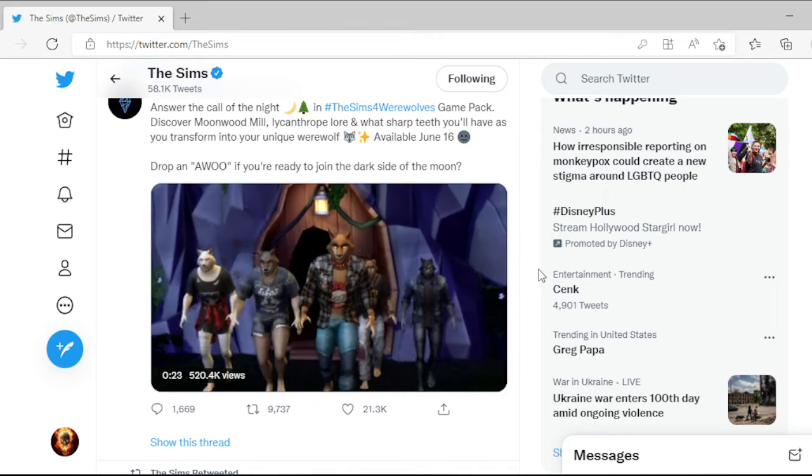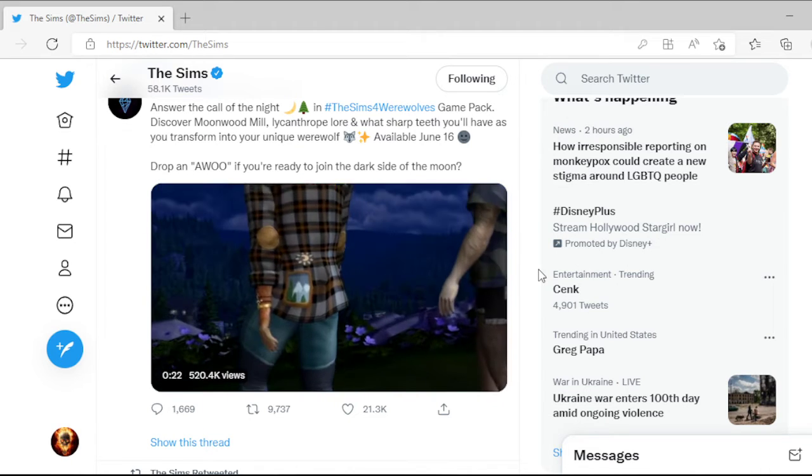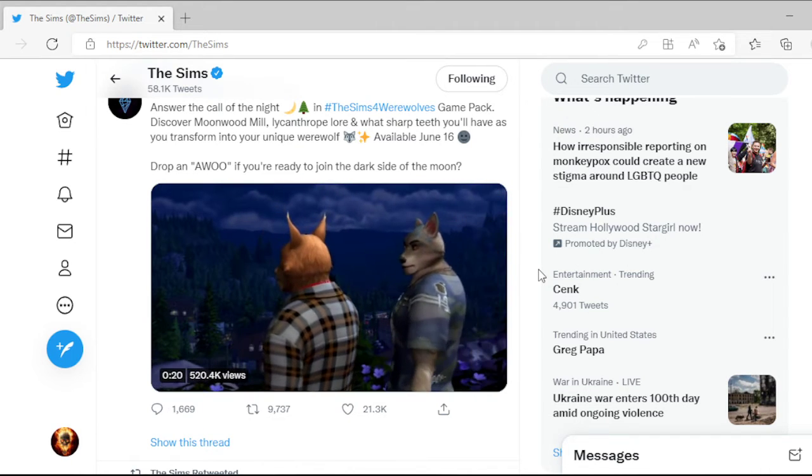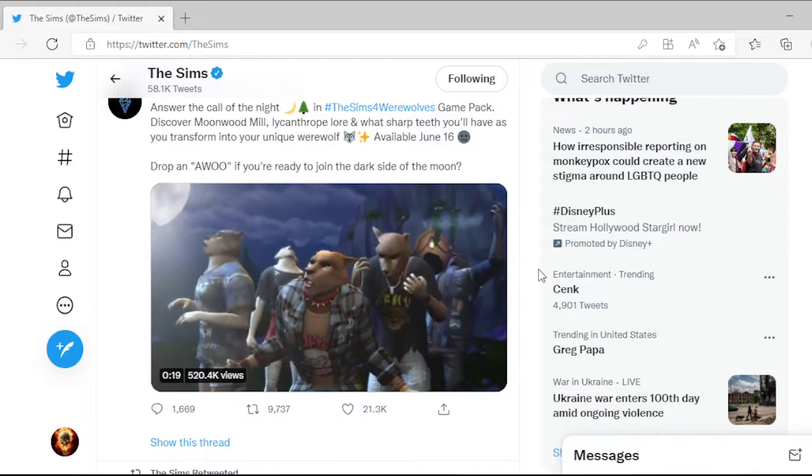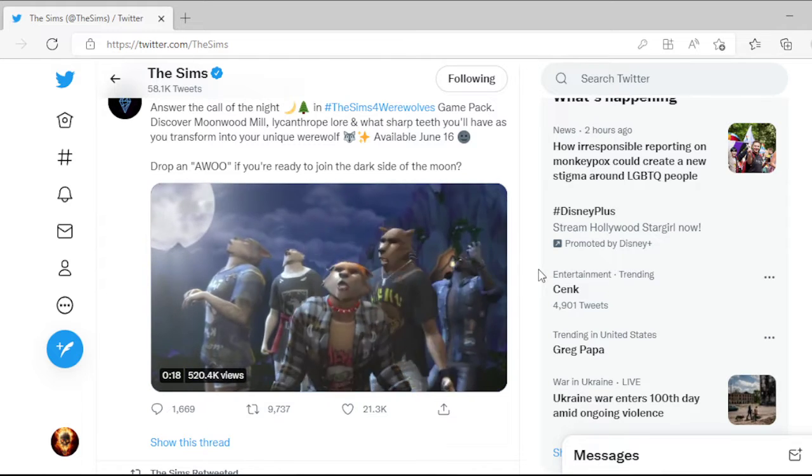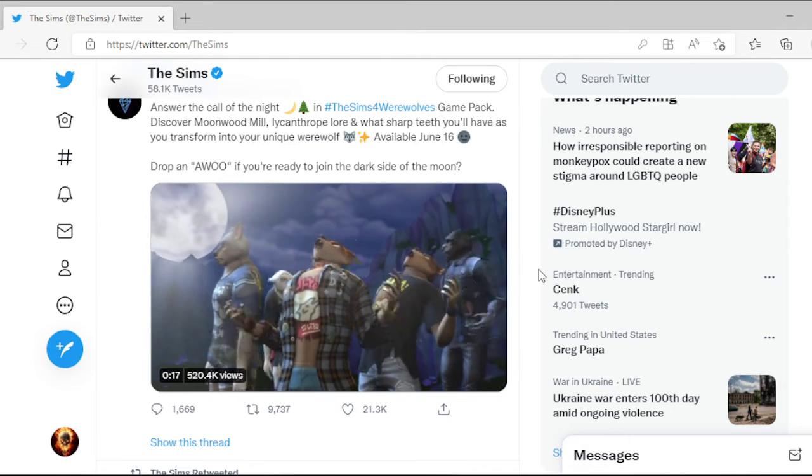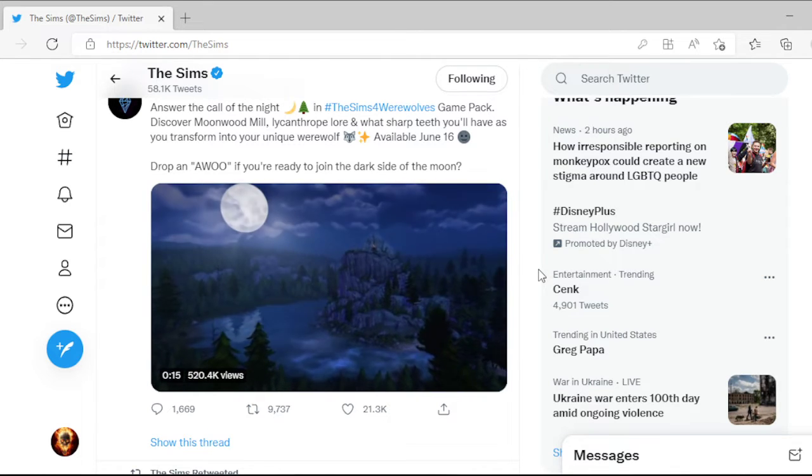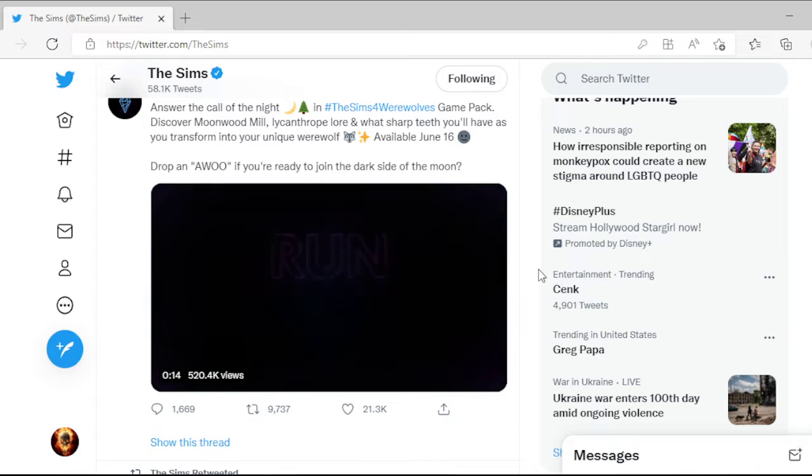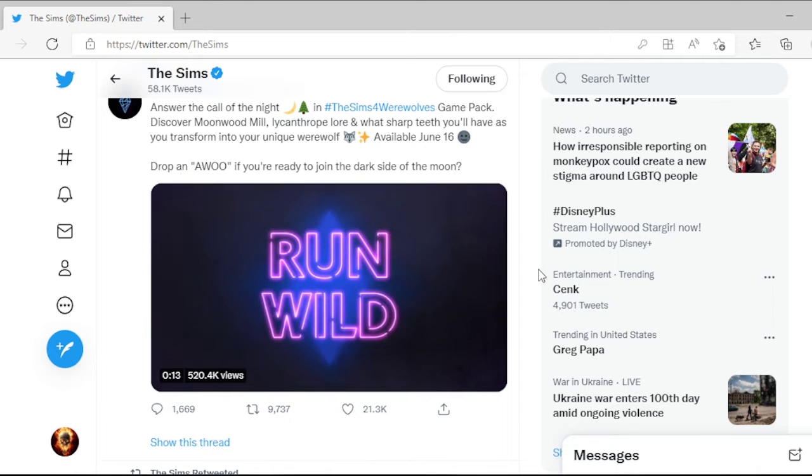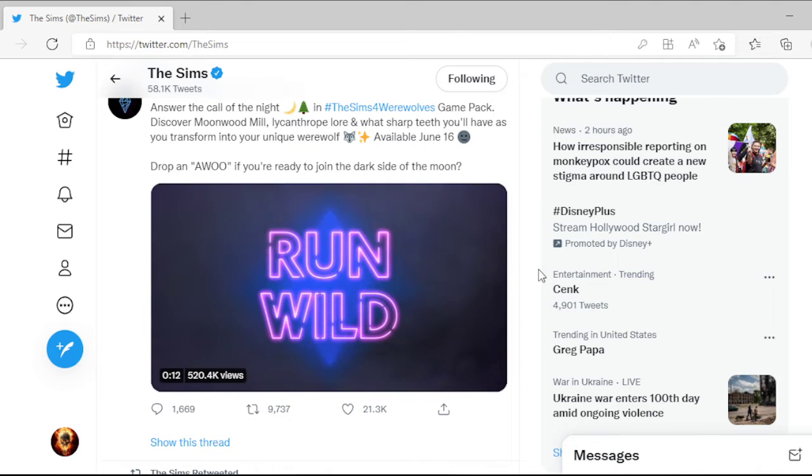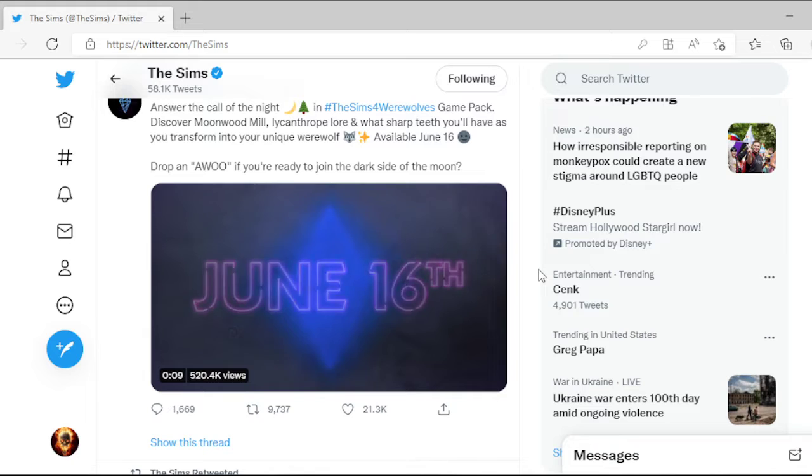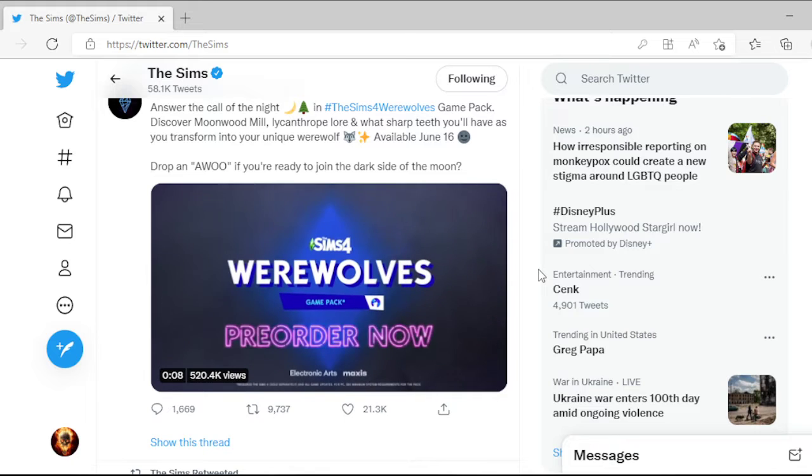I wonder how you get turned into one. I wonder if it's gonna be like Vlad where you seek him out and he turns you into a vampire. I wonder if it's gonna be like a sim that's a werewolf that you have to go to.